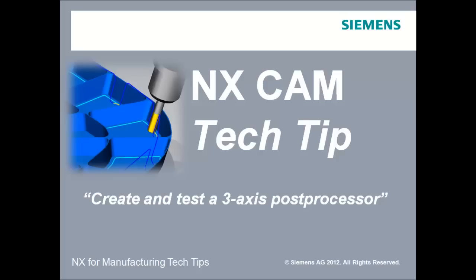Welcome to Post Builder Lesson 2. In this lesson, we will start Post Builder and create and test a 3-axis post processor.